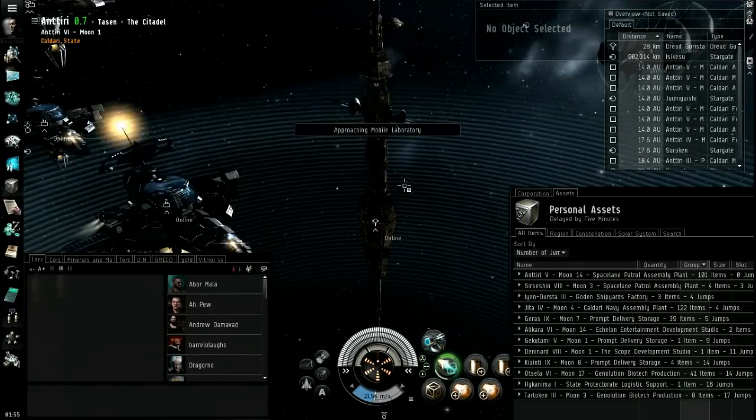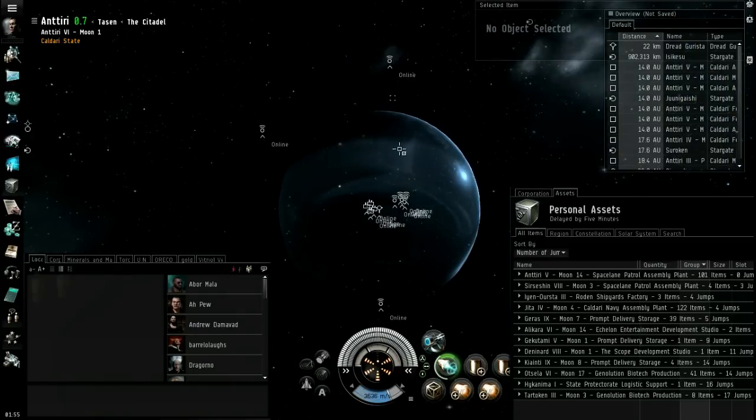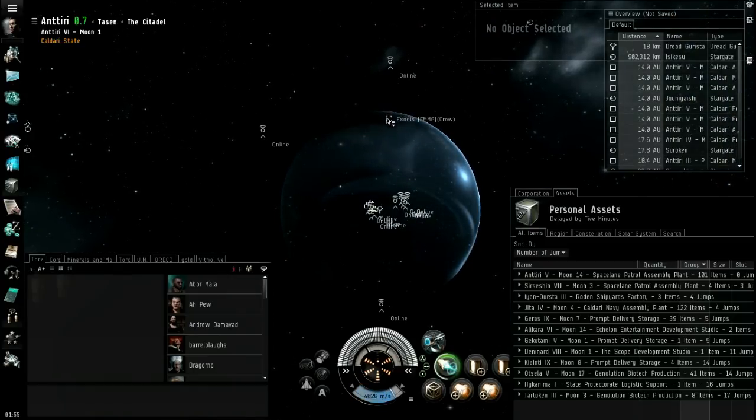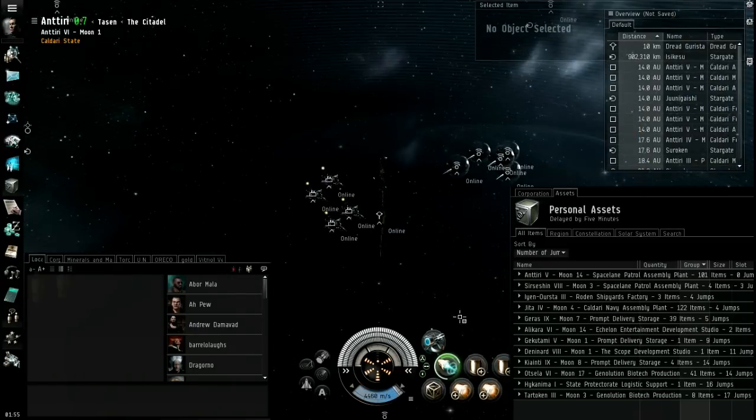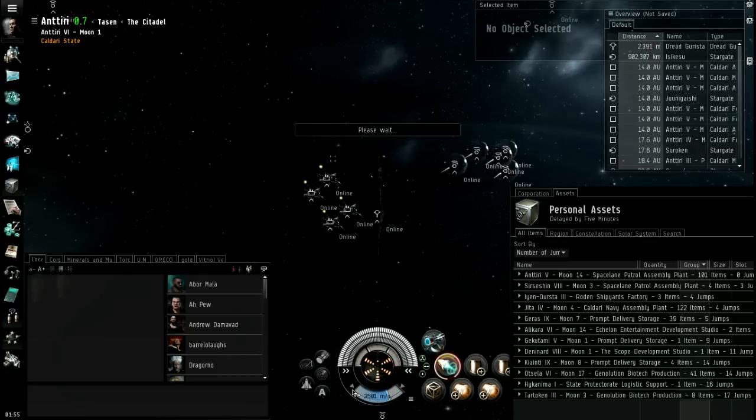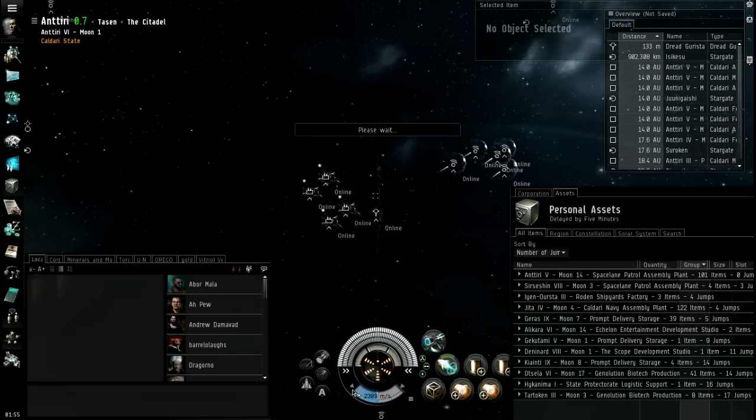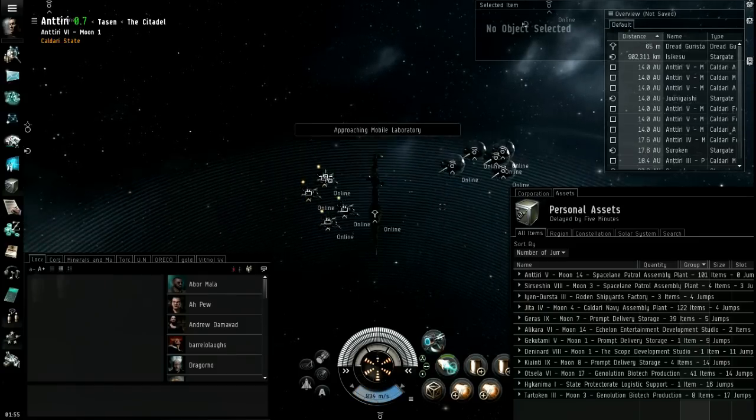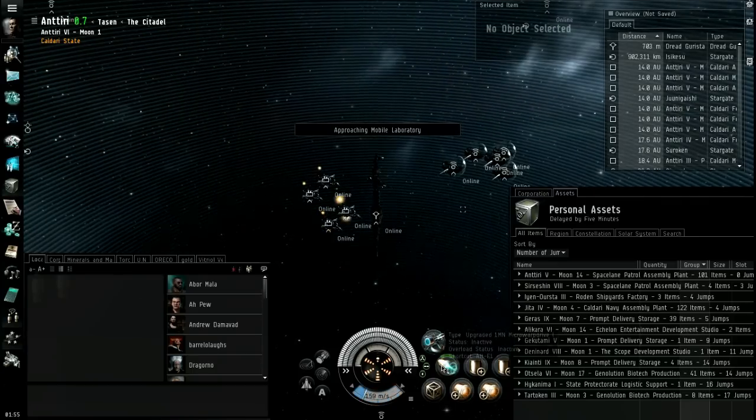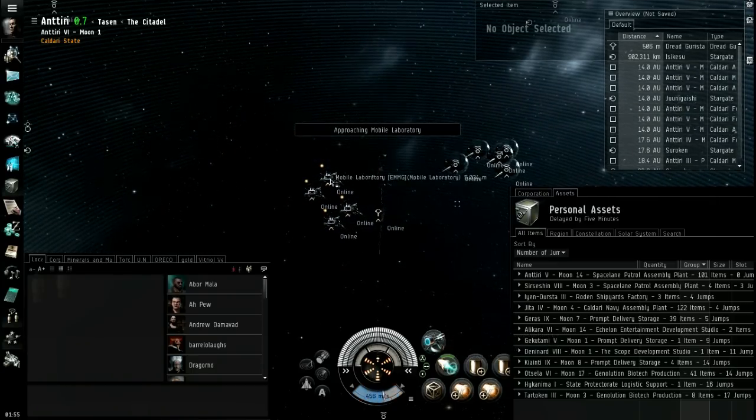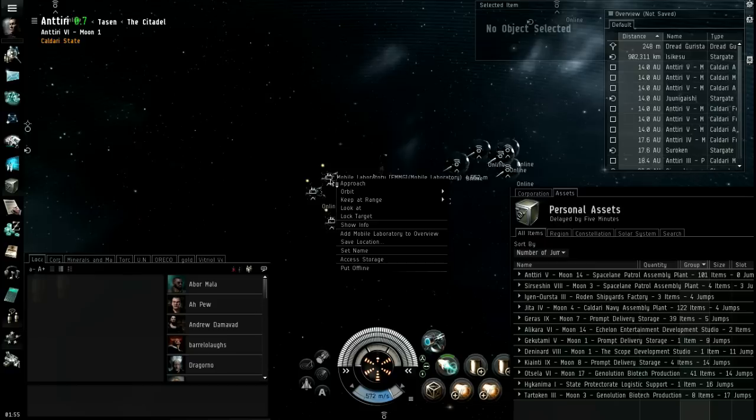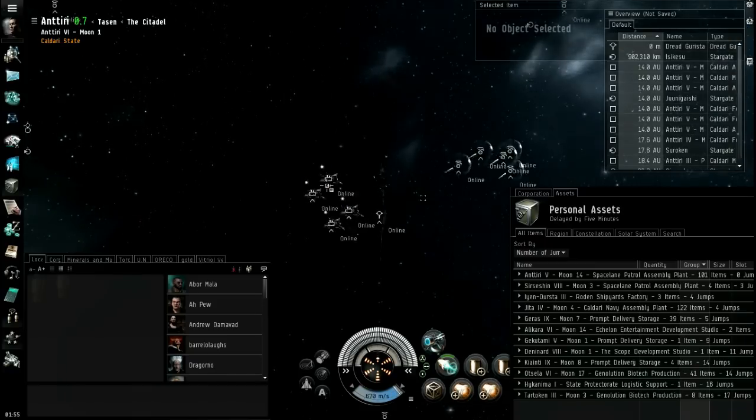It's going to take me a second to get to - there's my little ship. I'll take me a second to get down there with my afterburner, or not even that, it's a micro warp drive.